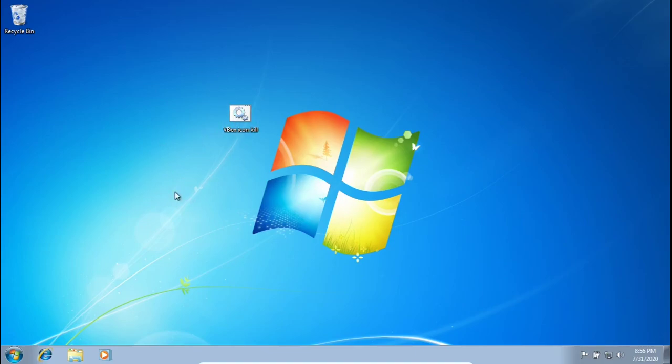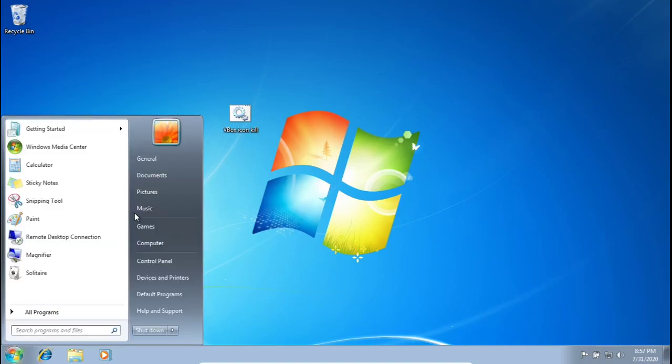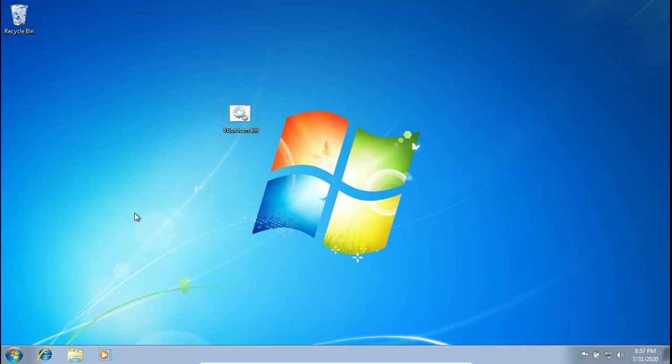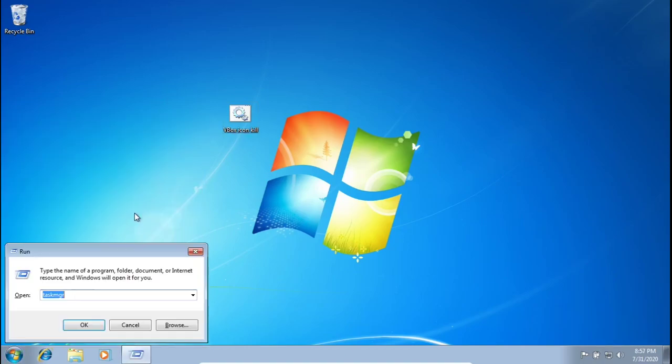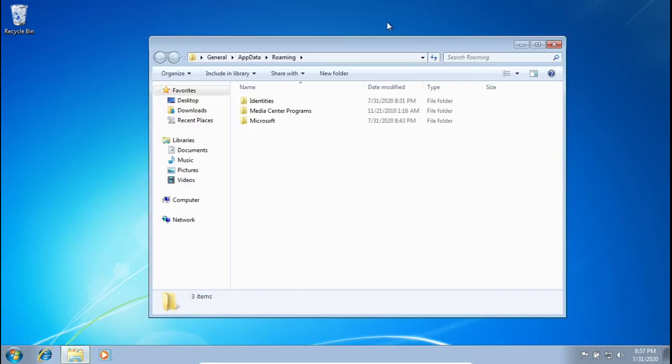But we don't want to click on this every time we open up Windows either. So we're going to want to get this into our startup folder. You want to click on the Windows button and the R key at the same time. And then we're going to want to go to %AppData%. If you ever played Minecraft, you know a lot about this folder. And then press OK.